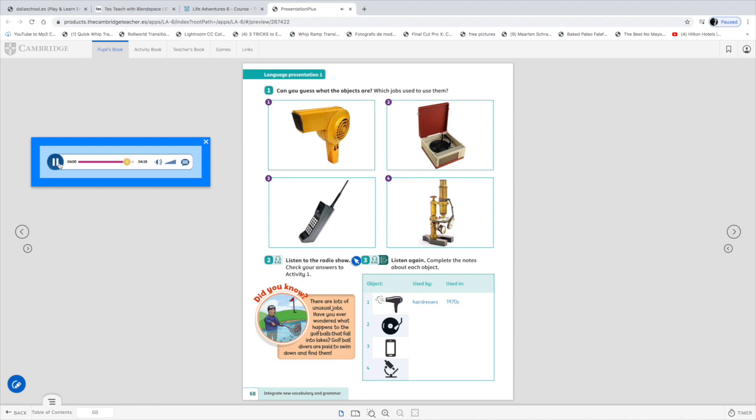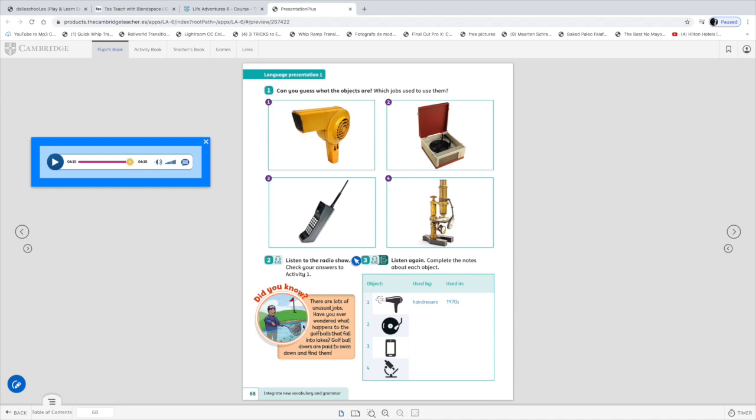Here's your prize. How do you feel? Brilliant. Just brilliant. Thank you. And thank you Marcus. I hope you enjoyed the game. Yes. It was great. See you next time everyone. Okay boys and girls. Now you've completed your activity. And let's read this fact on the left. Okay. There are a lot of unusual jobs. Have you ever wondered what happens to the golf balls that fall into lakes? Okay. So golf ball divers are paid to swim down and find them. All right. So there's a person who is responsible to fish all the golf balls inside the lake. Yeah. What an unusual job.